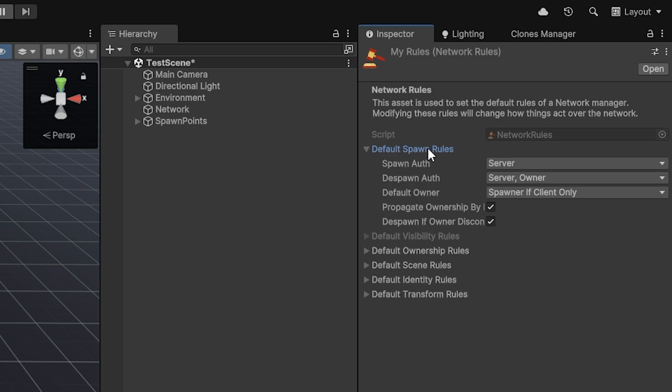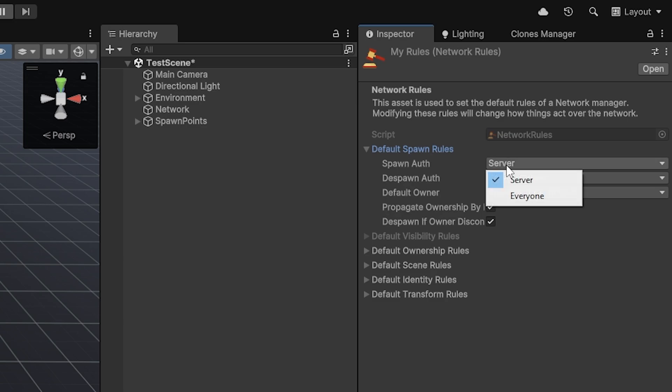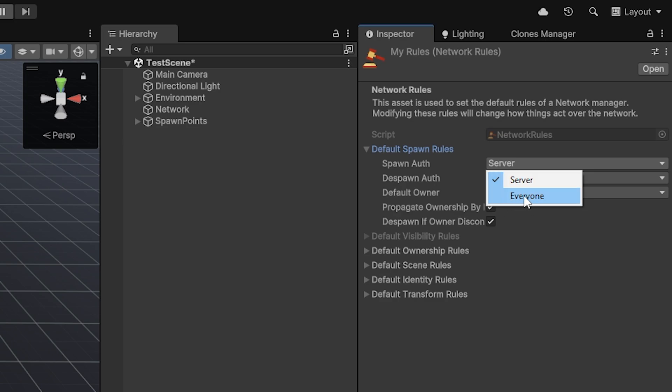If you just open the first one, you'll quickly get an idea of how these rules work. If we go into the default spawn rules, you'll see the spawn authorization, the despawn authorization, and the default owner. For example, the spawn authorization can be set to server or everyone. It really just changes who's allowed to spawn objects. The server option is obviously the one you're familiar with from other systems. And everyone essentially allows every single client to spawn networked objects.